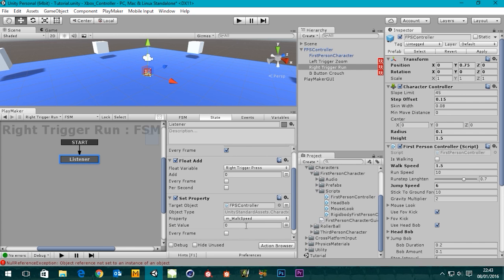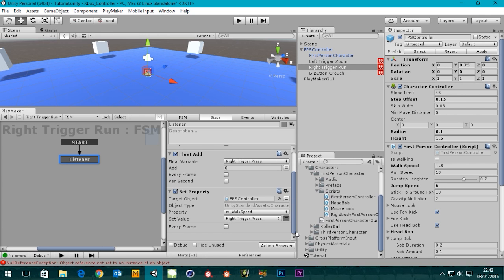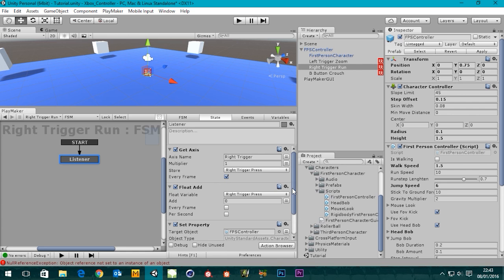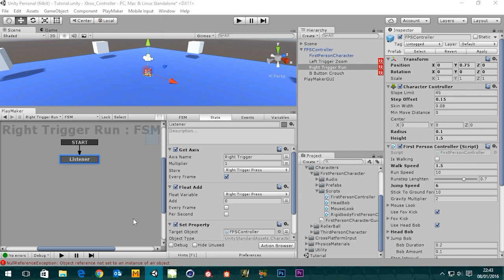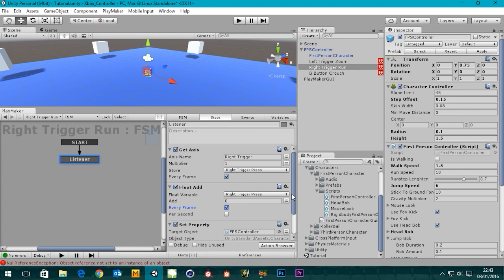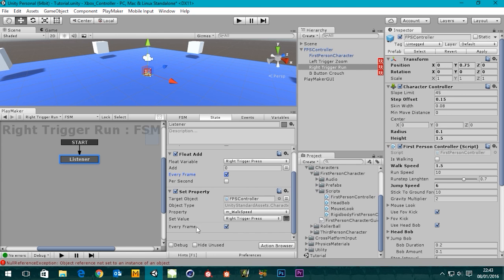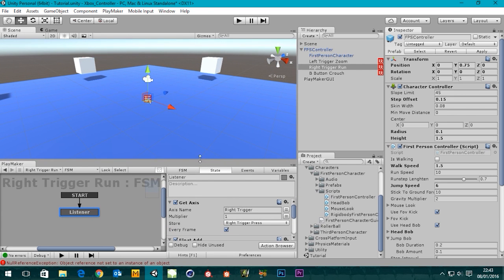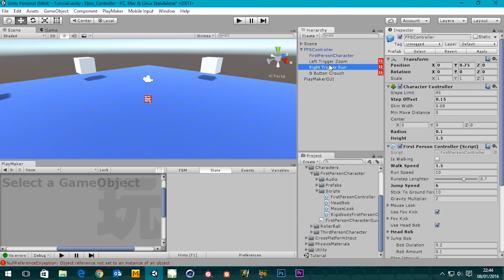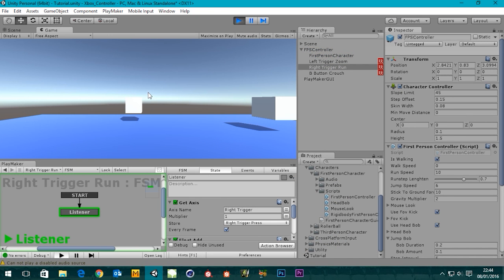So what is the walk speed? We can set a value, but we don't actually want to do that — we want to make it so the walk speed is driven by 'Right Trigger Press'. Whatever the right trigger press value is, that determines our walk speed. We also want to set 'Set Every Frame' to true — we want it checking what's going on every frame. Same with our Float Add, that needs to be working in conjunction with all this. So we've got a multiplier of one and an add of zero. Let's press play and see what happens.